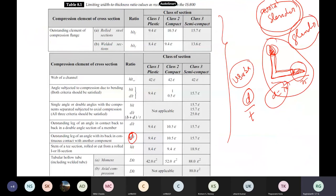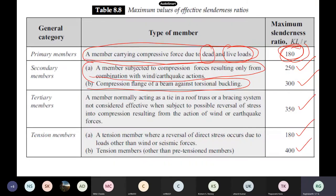Section classification was not so important for tension members, but when it comes to compression it becomes very important. Slender sections should not be used for compression. The maximum slenderness ratio is also given by the code.